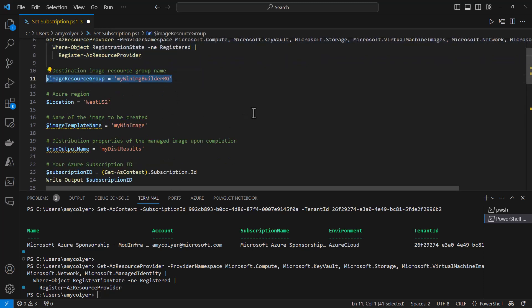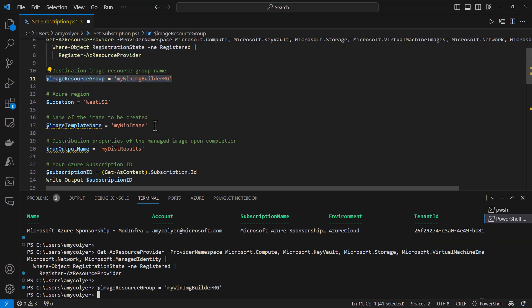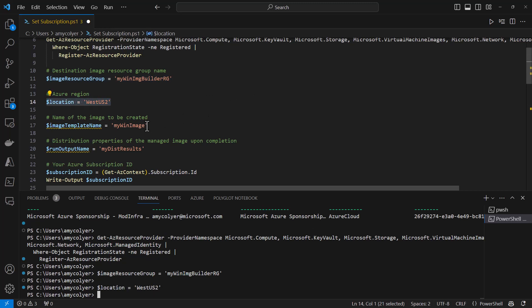The image resource group name will be mywinimagebuilderRG. We'll see that in the portal. Our region will be WestUS2, but this could be a region you prefer. You can be more creative with your template name as well.